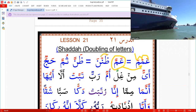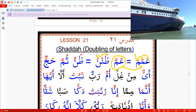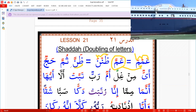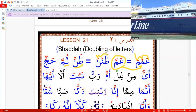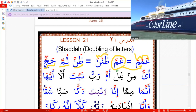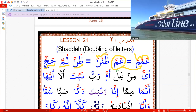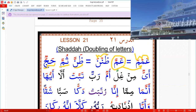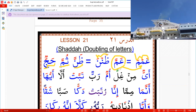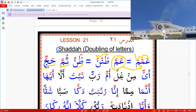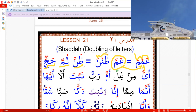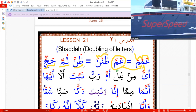This one: 'Zan,' 'Thun,' 'Haj,' 'Jun.' You stop and move again, because each letter with Shaddah is two letters. The first one has a Sukun, and the second one has a Shaddah with a vowel.